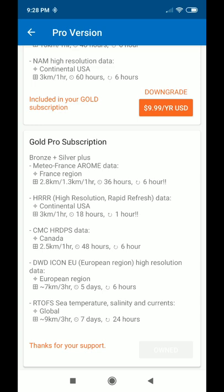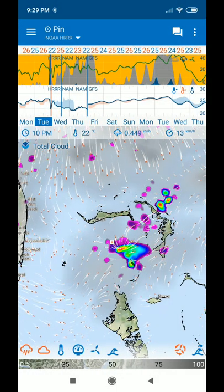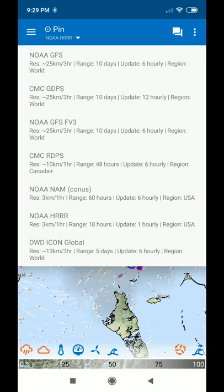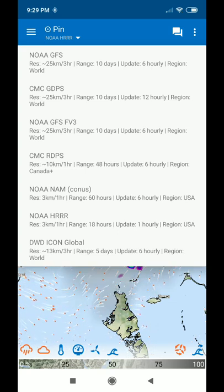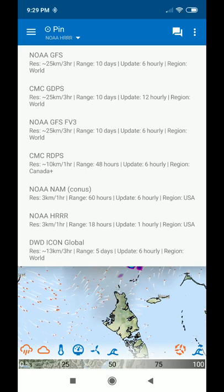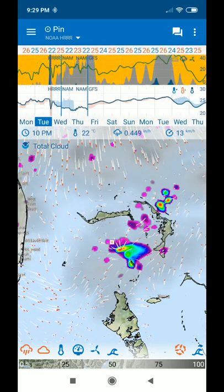The HRRR is 3-kilometer resolution, 1-hour steps, up to 18 hours, and refreshes every hour. From what I can see, it's the best data here. It's $19.99 per year. So the first tier is free, then bronze, then silver, and gold is the last.